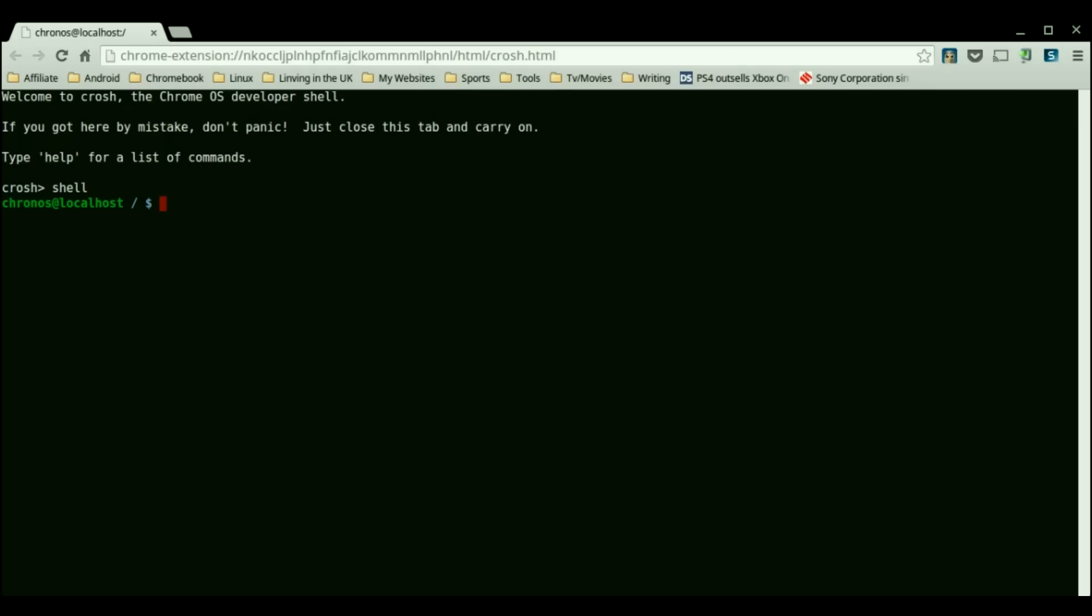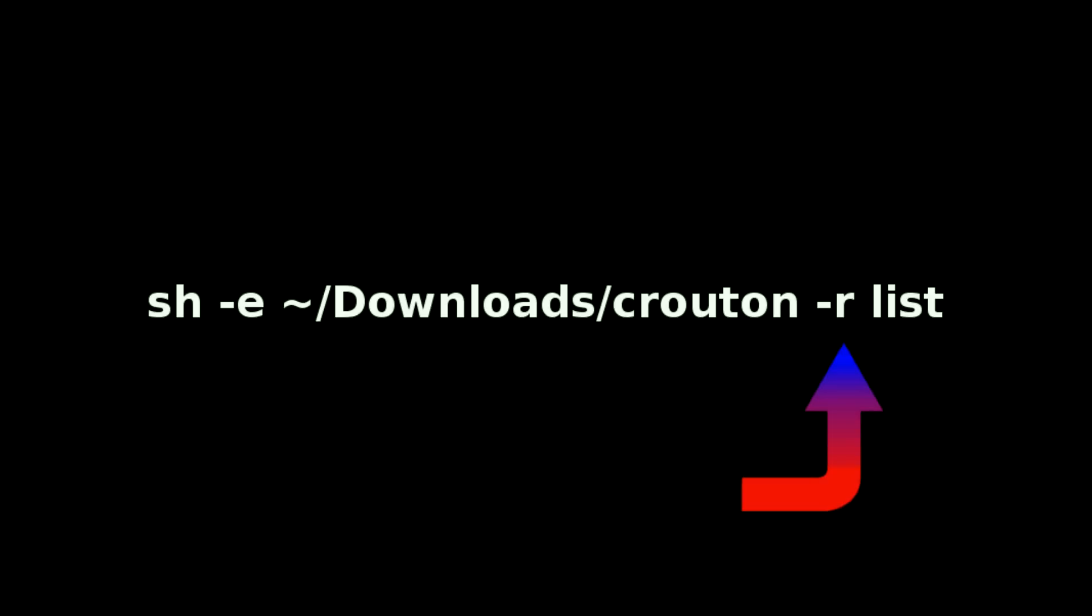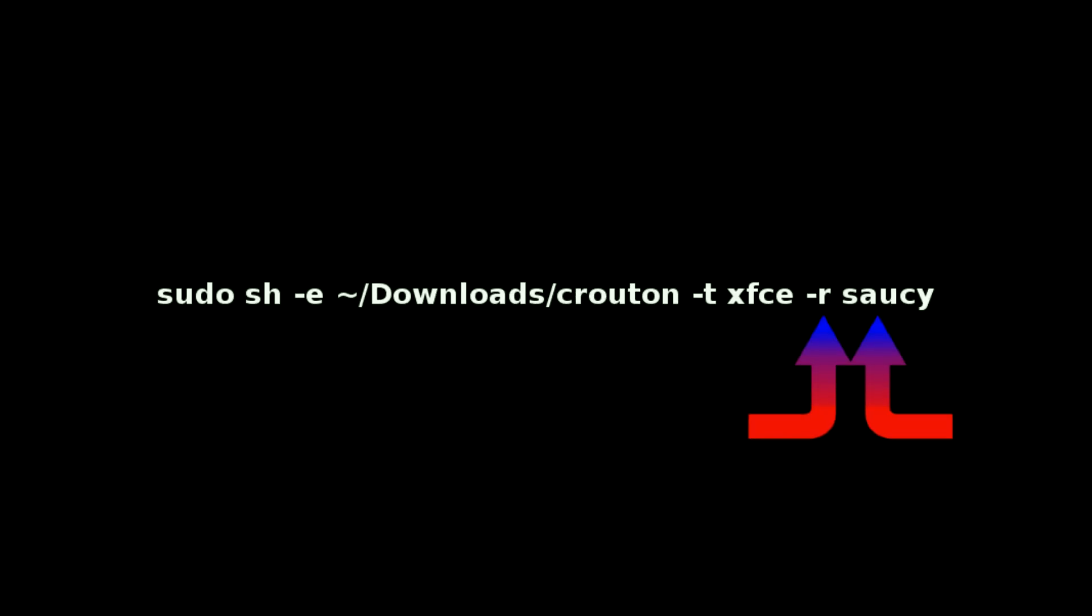If you are curious which Linux distros and versions you can download you can type in this command. The -r flag will clarify which version you are looking to install.